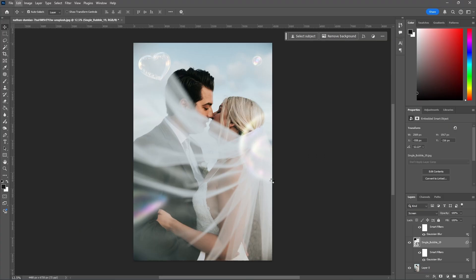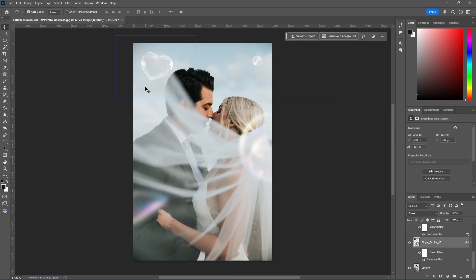Once again, we'll do horizontal. And as you can see, the heart bubble is now facing towards the left.